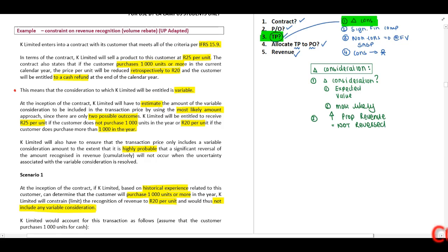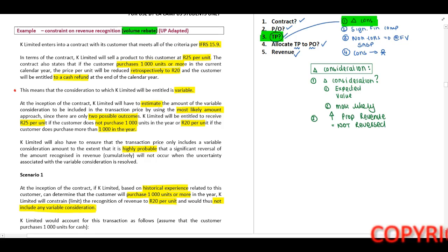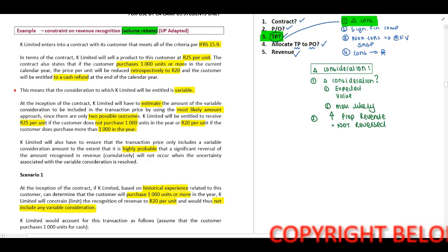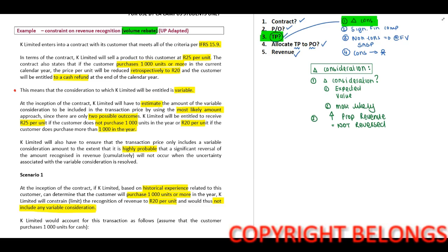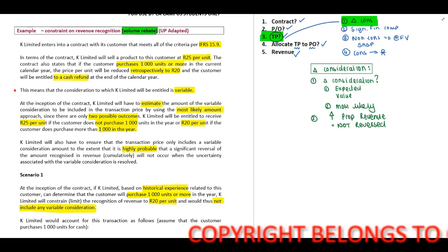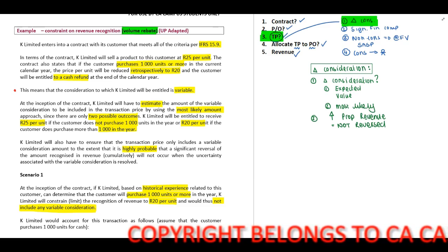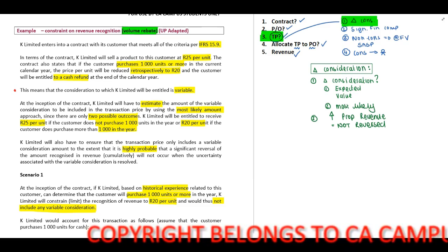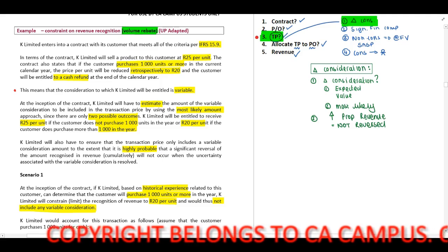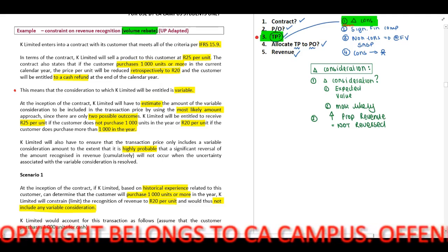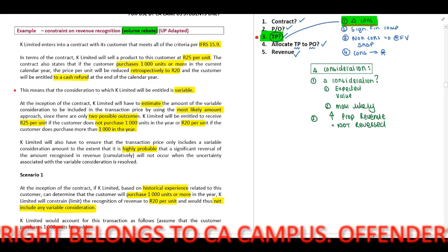This example includes a volume rebate. On your right-hand side you will identify I've included my five steps, and I have identified that this example falls within step three where we need to determine our transaction price and there is a variable consideration included.